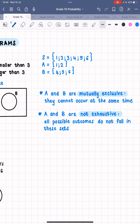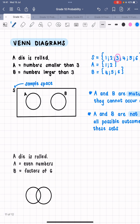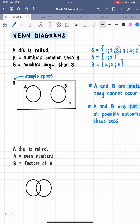Now we're going to put all of these numbers on the Venn diagram in the spaces where they belong. Are there any numbers from S that don't appear in A or B? Three! We have a three in our sample space, but three is not in A or B. So that three is going to go in the box representing the sample space but outside of the two circles — I normally put it in the bottom corner.